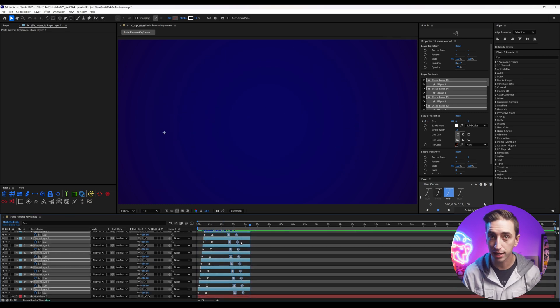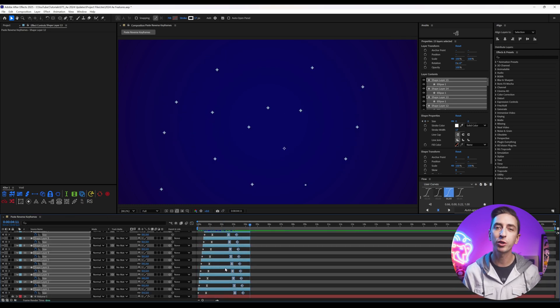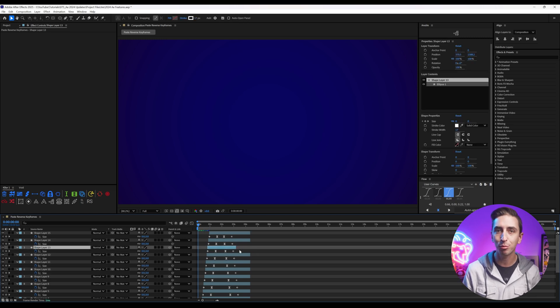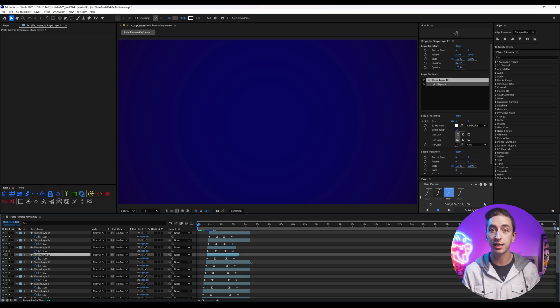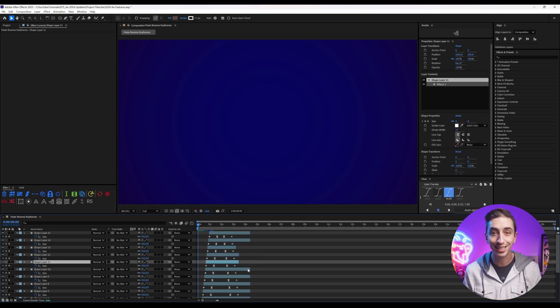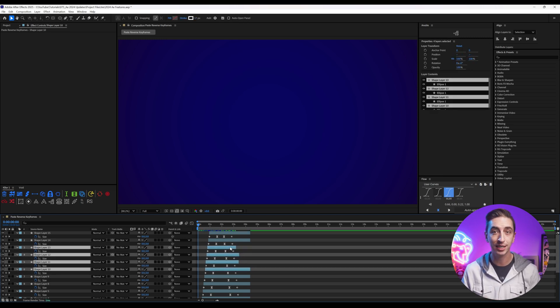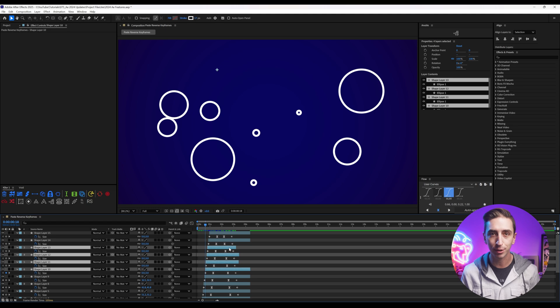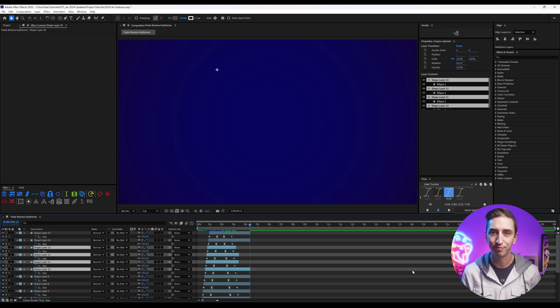Navigating layers also got easier in the timeline. With multiple layers selected, the I and O shortcuts now move to the earliest in point and the latest out point of the selected layers, instead of just the top layer in the selection.